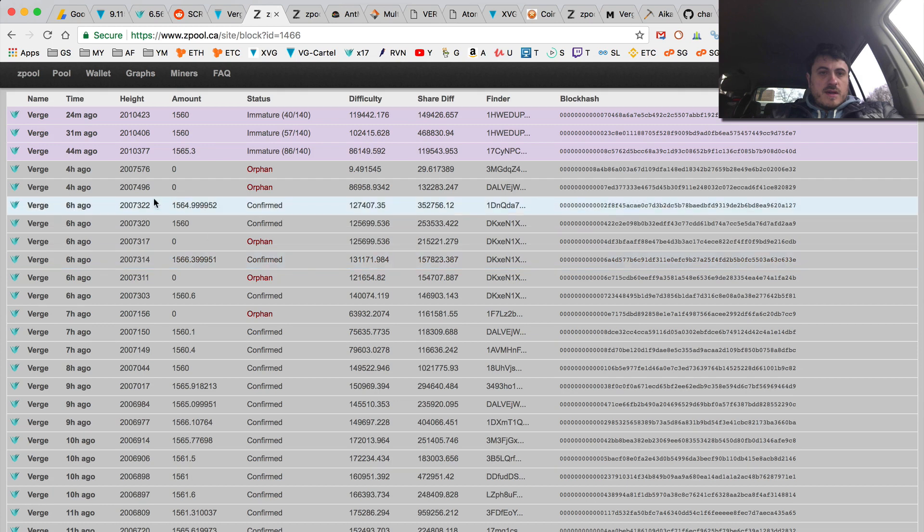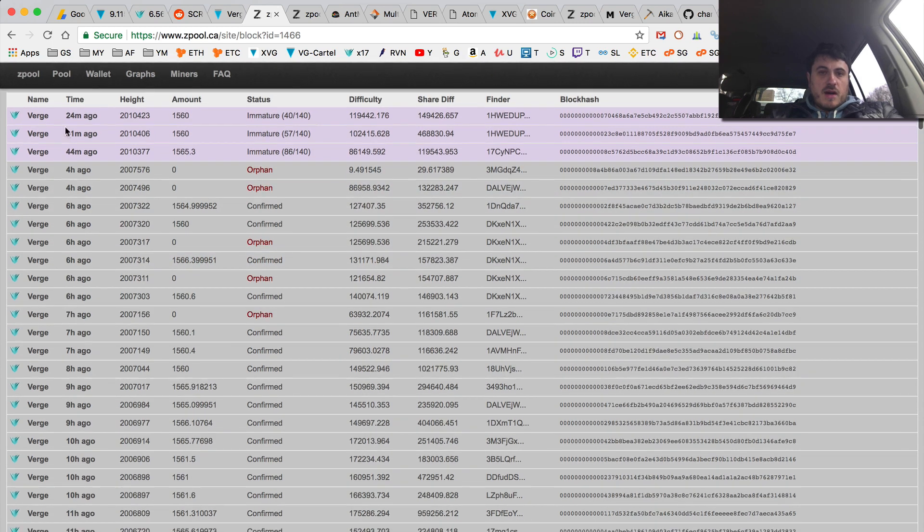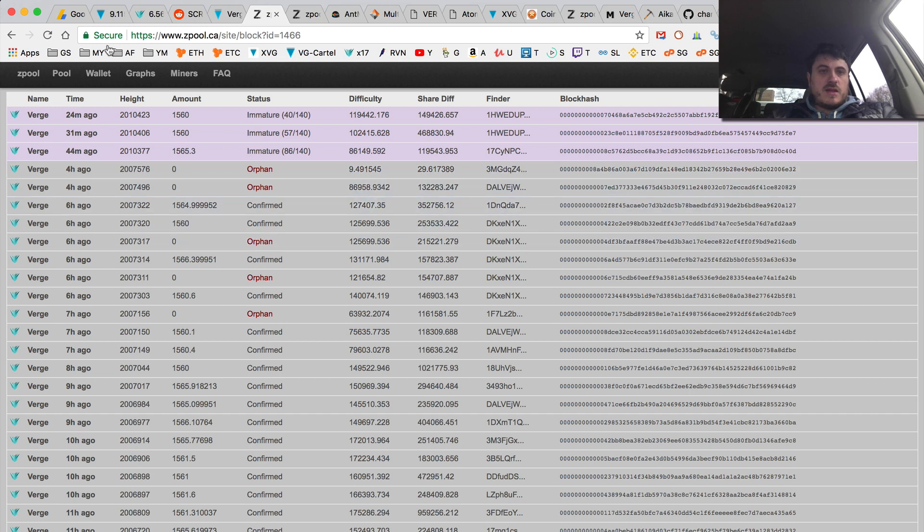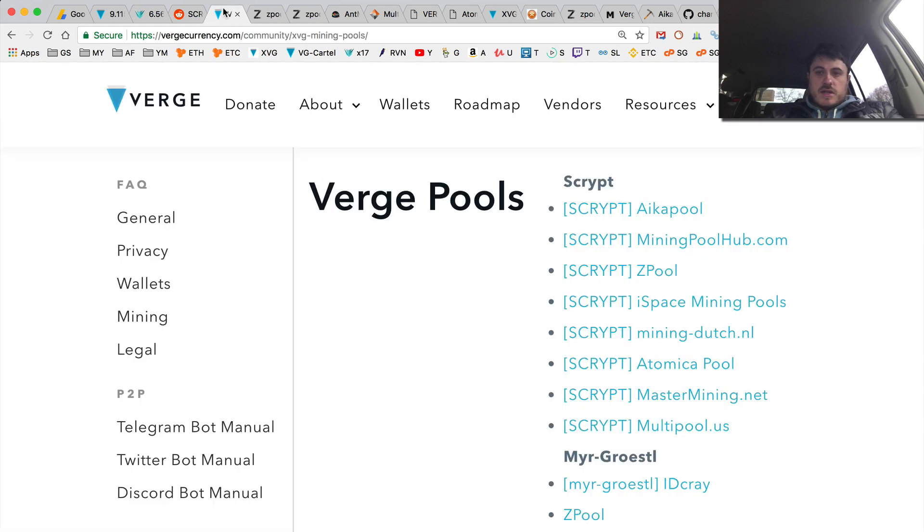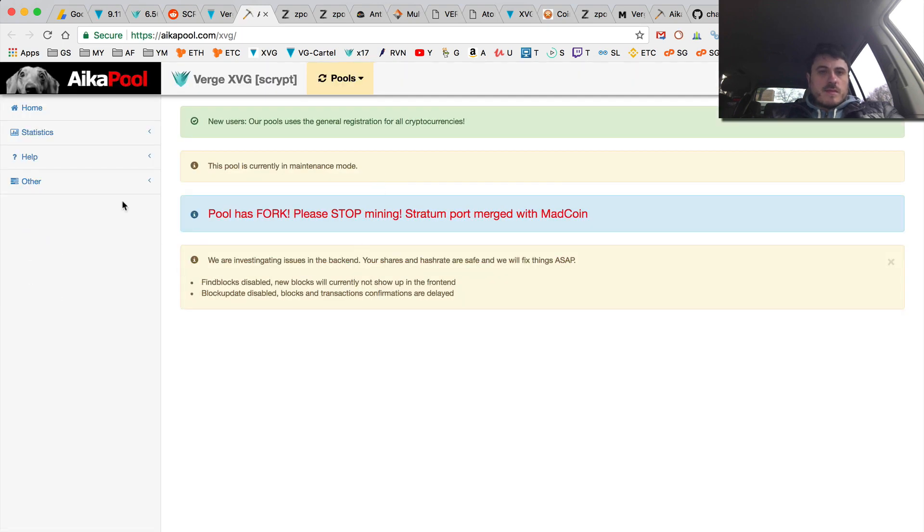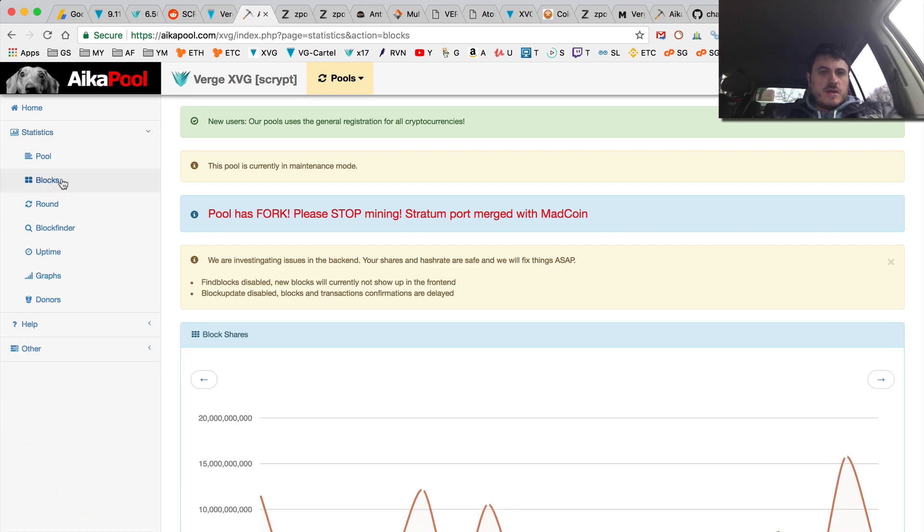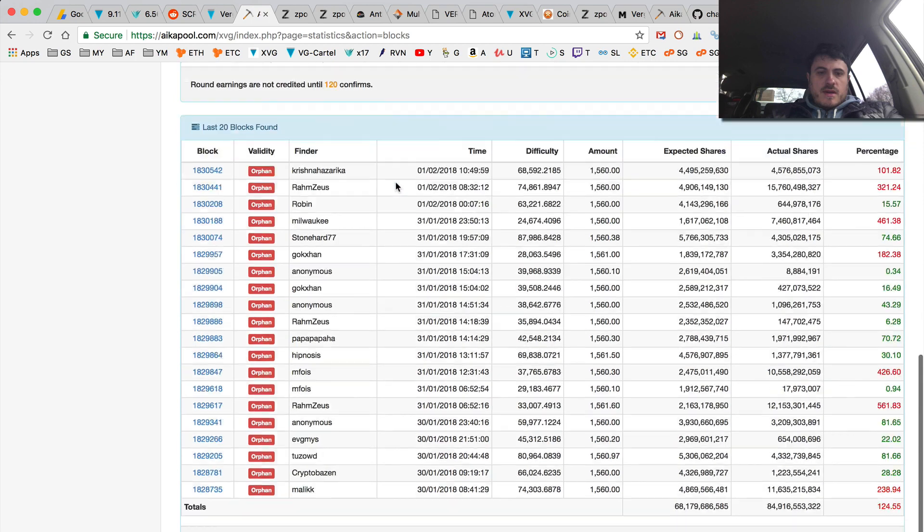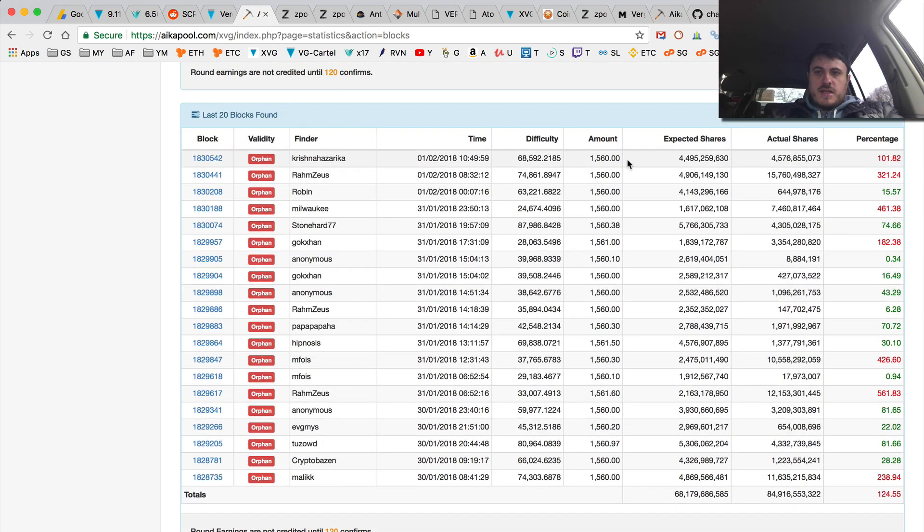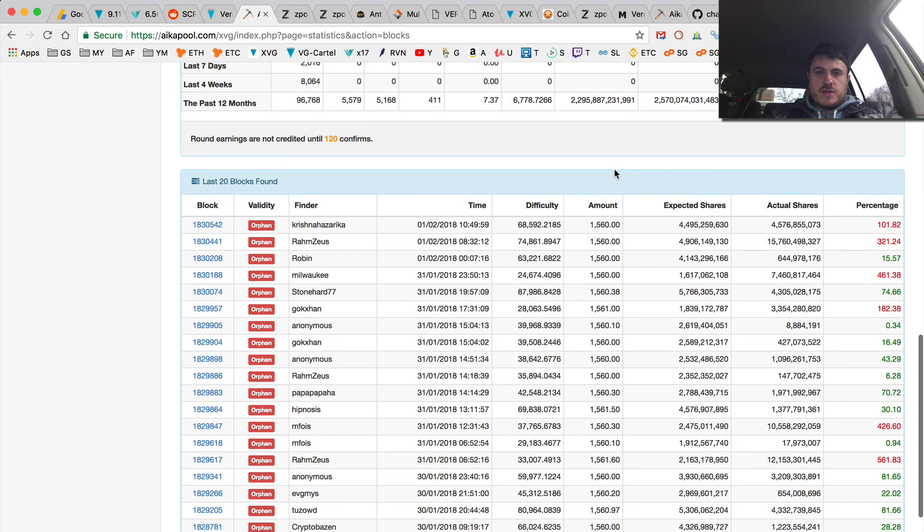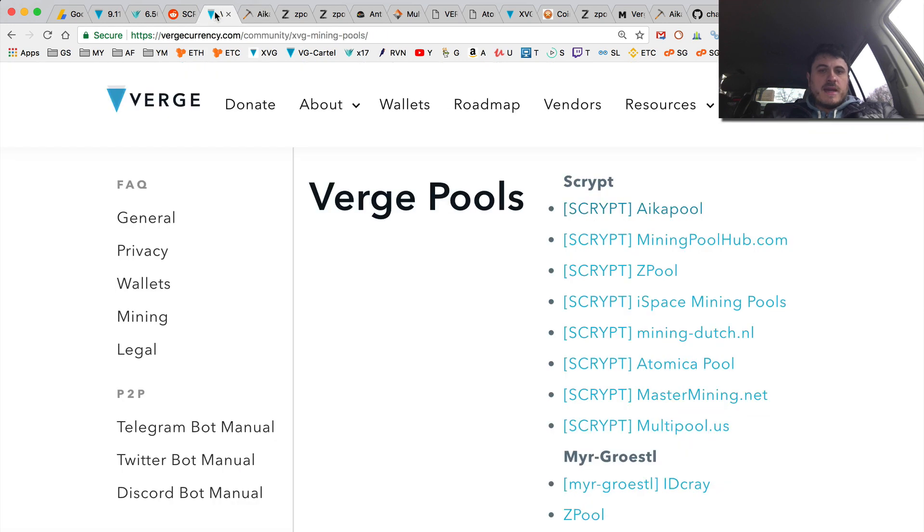So they started doing some blocks, but for a long time they didn't. So let's look at other, like, let's start from the beginning. Okay, statistics, blocks. So Verge script. And you can see, so this was a while back. Well, they don't find many blocks anyway. They have very small hash rate.